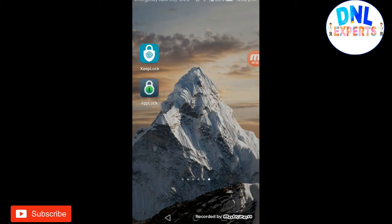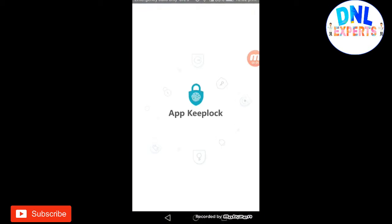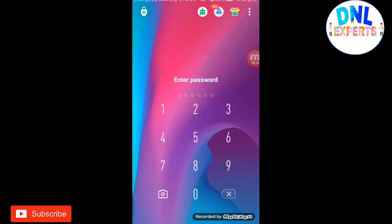The first one I'm going to show is Keep Lock. Here you can see I have already set the password. If you're opening it the first time, you should set some password which you want. After setting your password, you can open it like this.